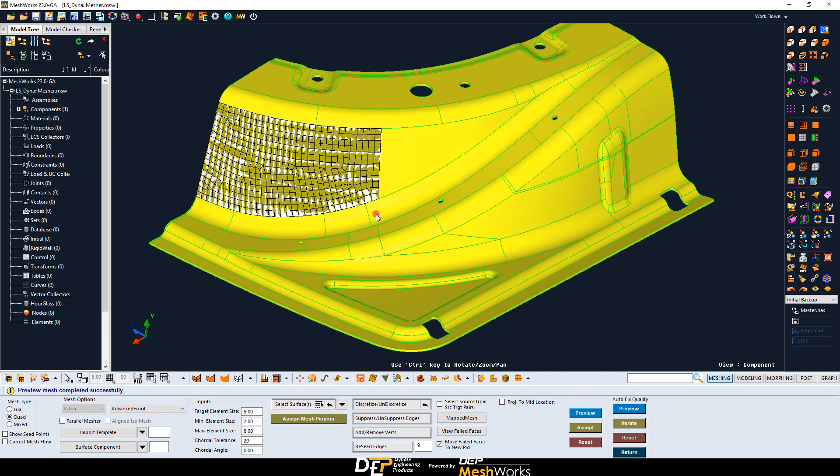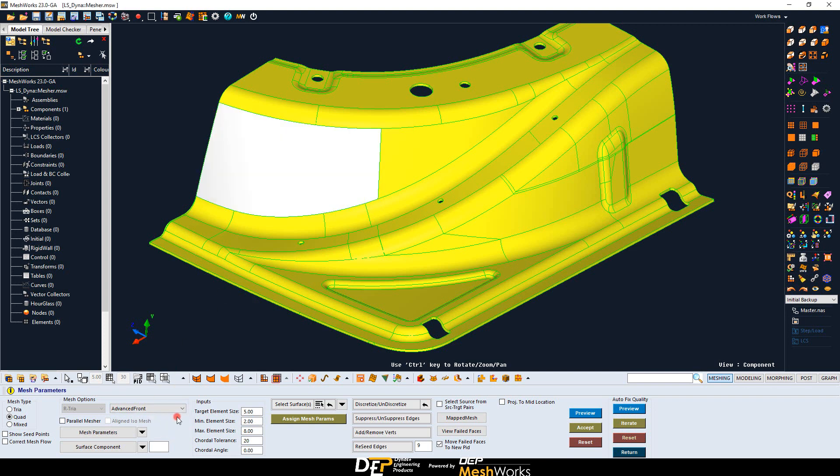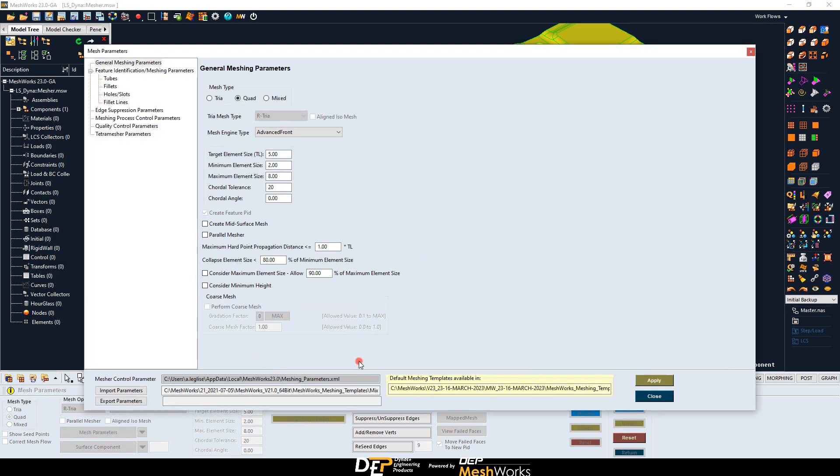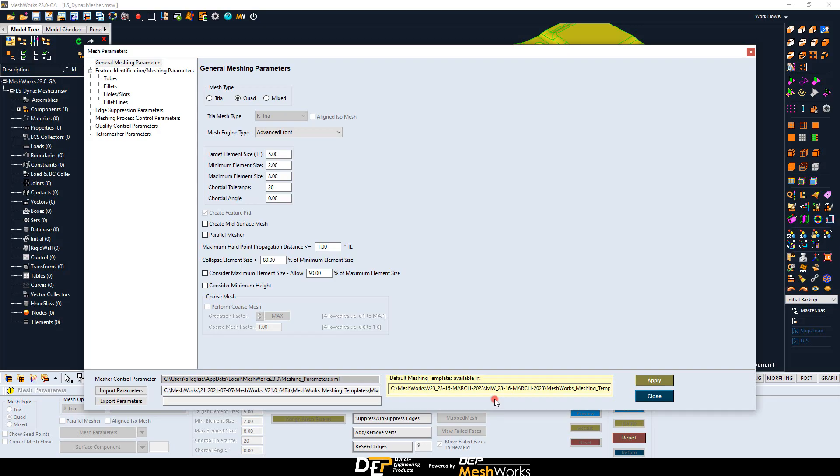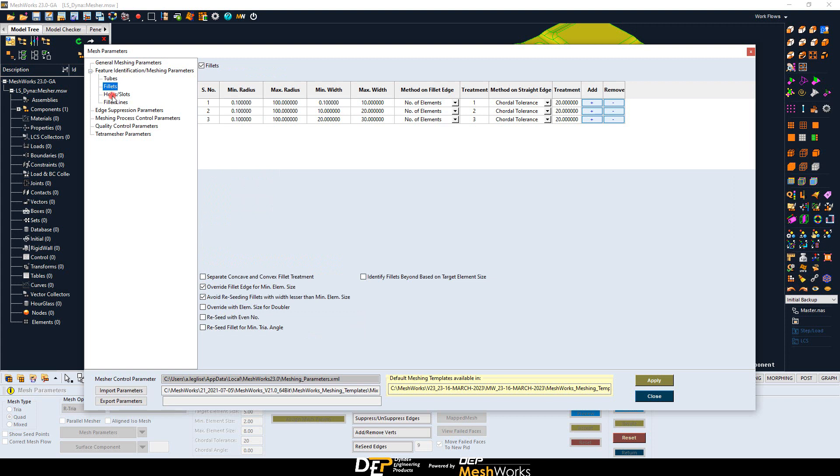To customize more the way your CAD surfaces are going to be meshed, you can import a template from the existing database of Meshworks. This database exists in the installation folder of your software. Or you can use your own customized template using the mesh controls panel and defining the feature identification and meshing parameters. That's very easy to do.